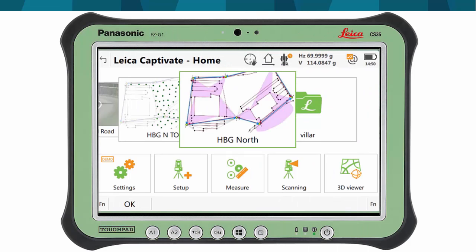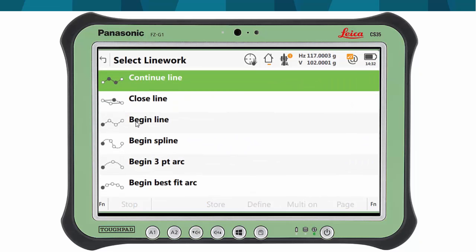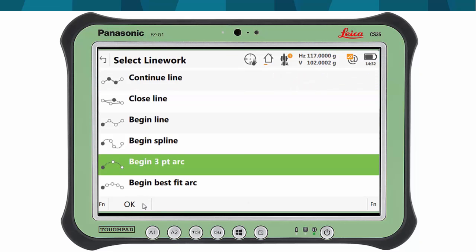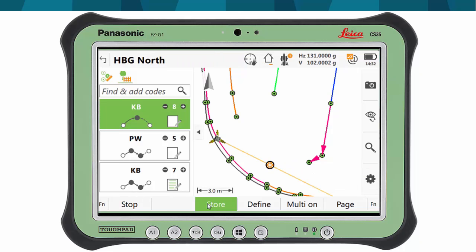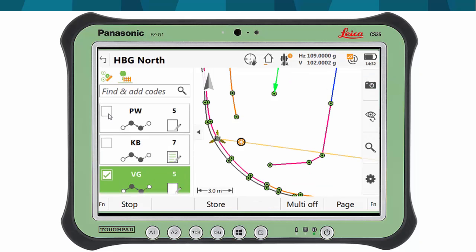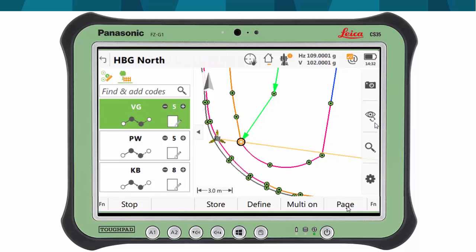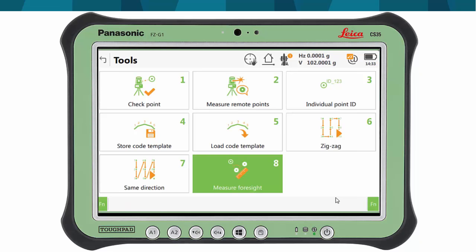Now let's have a look at which functionalities we have used in Leica Captivate. First we have used onboard feature coding with the following features: creation of different line work geometries, such as three-point arcs, splines and closed lines, reversing a line to append new points in the opposite direction, multi-coding to create multiple features in a single shot, and cross-section surveying using the tool zigzag to measure alternate lines.